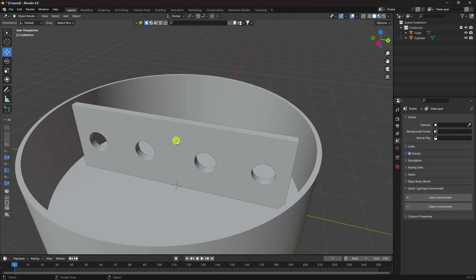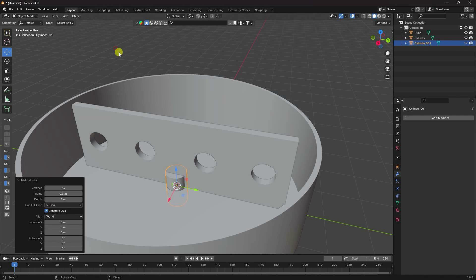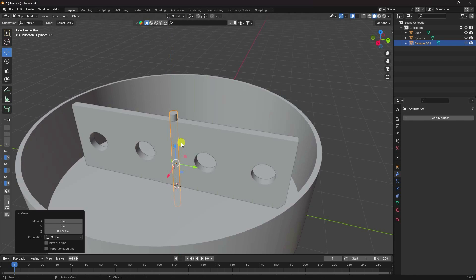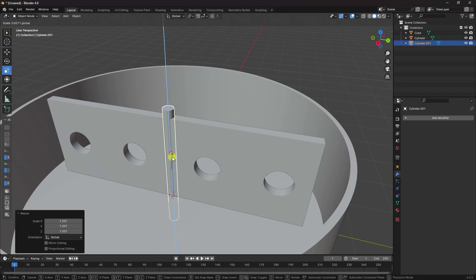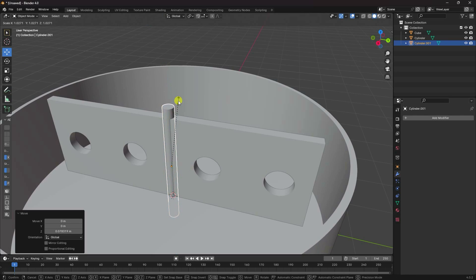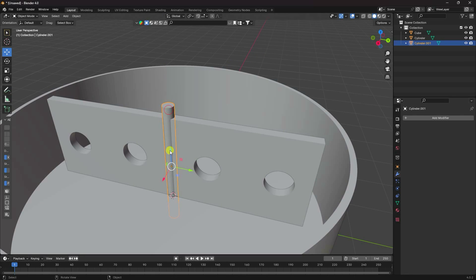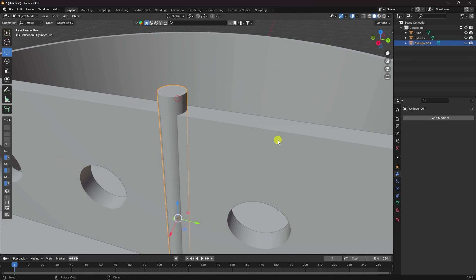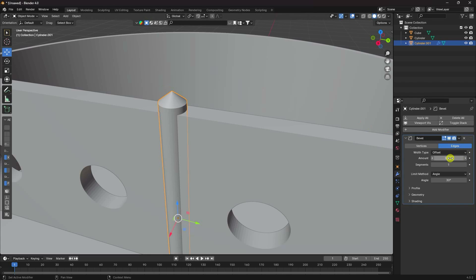Next, add another cylinder. Increase height to about 3 and set radius to 0.1. Move it up and adjust height to fit. Now select it and apply a Bevel effect — change the amount, increase segments to 5, and apply.